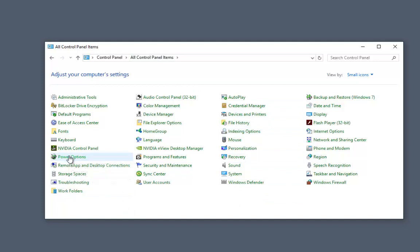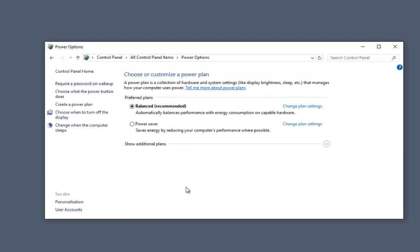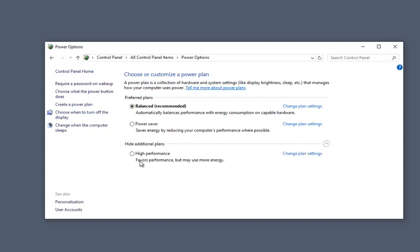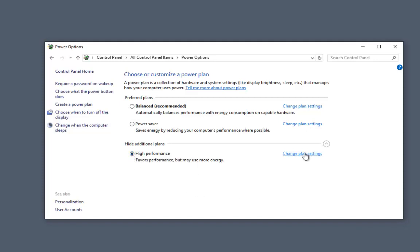Here are our power options. These are the default settings. We don't want our recorder to ever stop. So we're going to switch this over to high performance and then change the details of the plan.